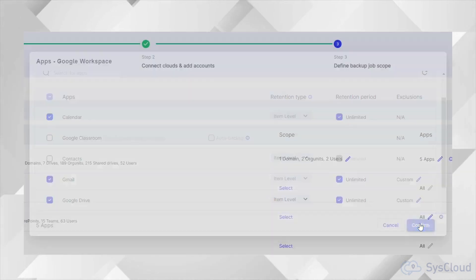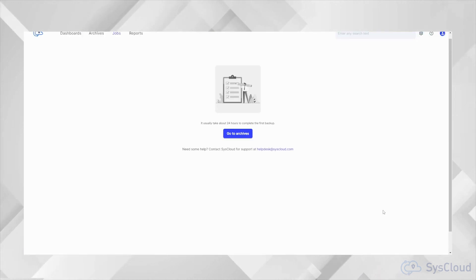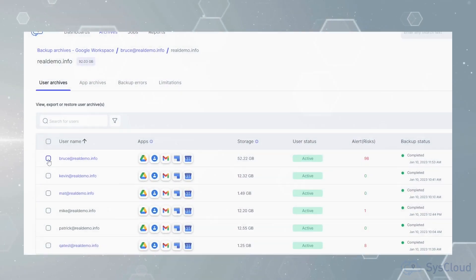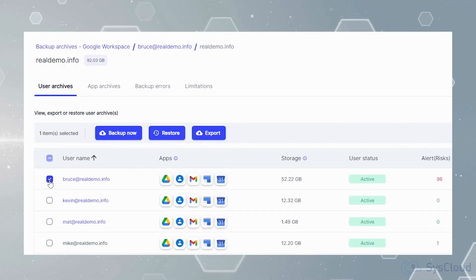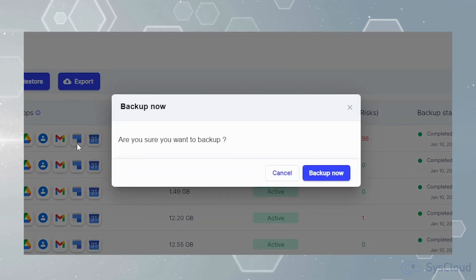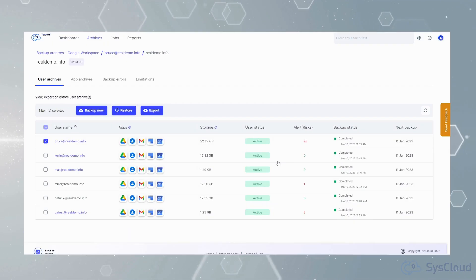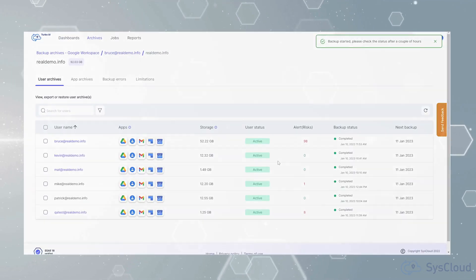Once set up, the backup runs automatically every day. We also have an on-demand backup option in case you want to instantly run an incremental backup for specific users.